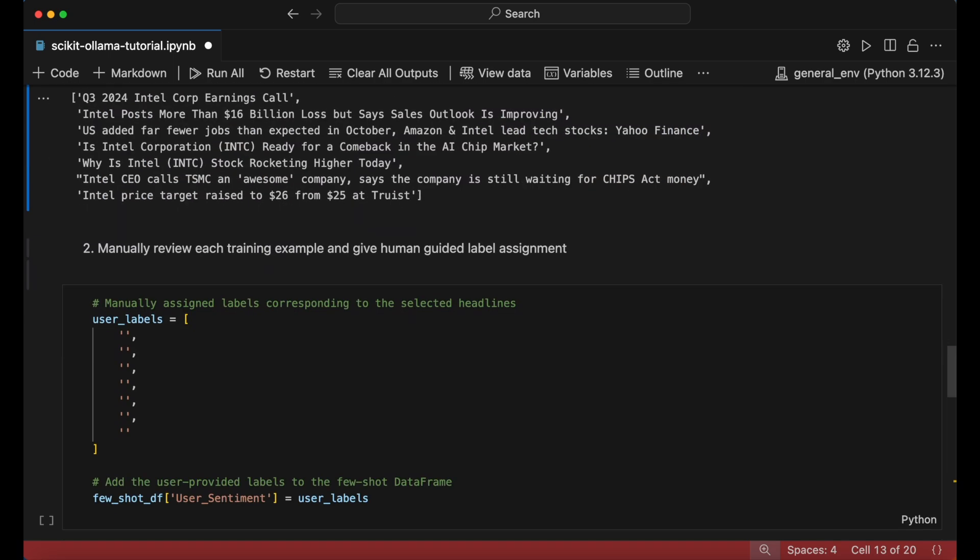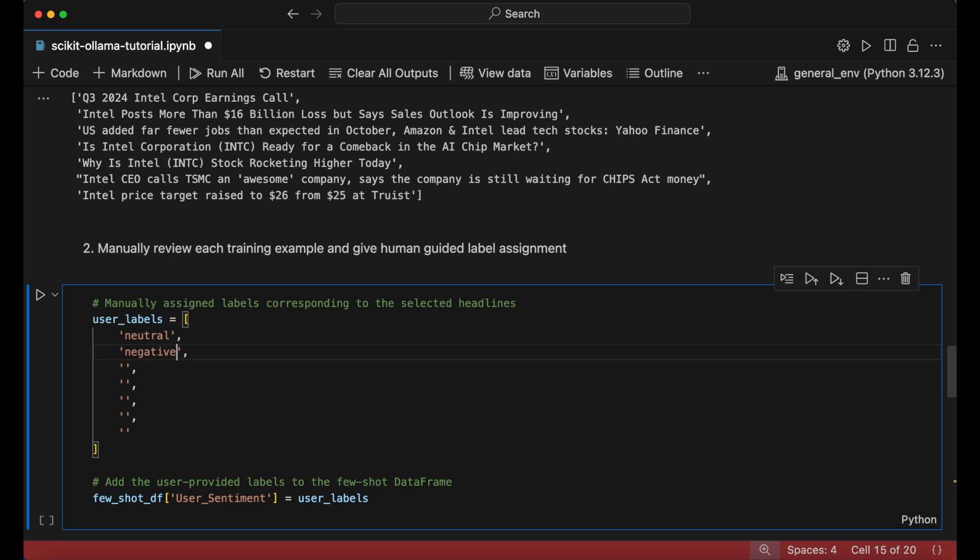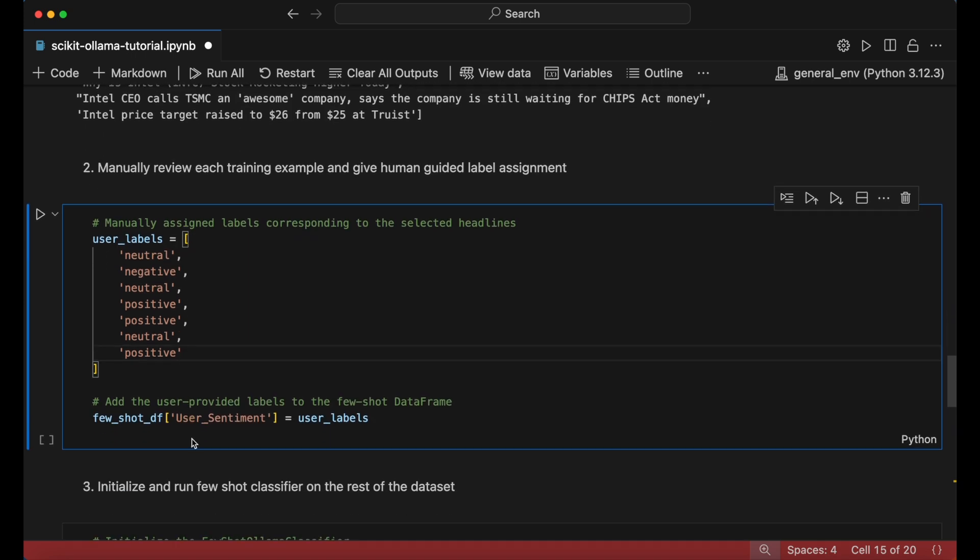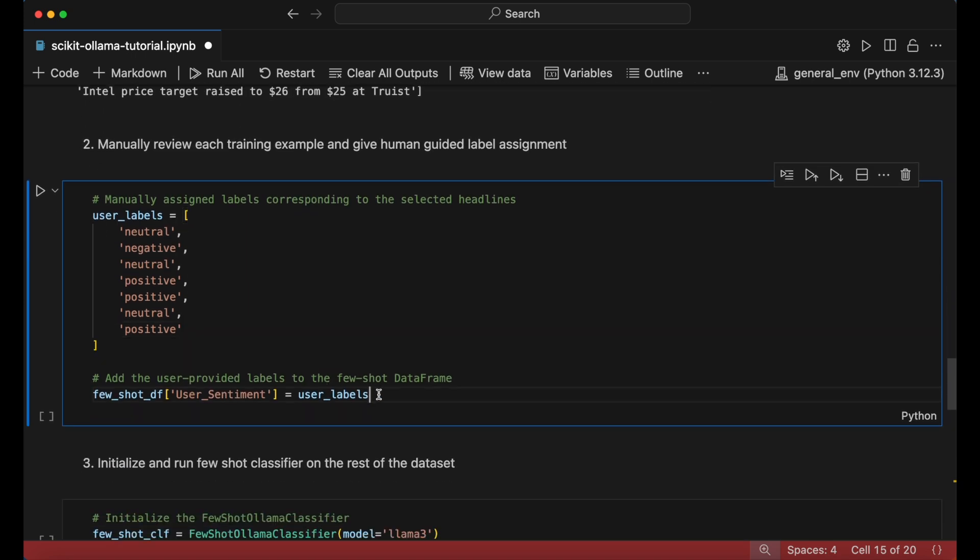I'll go through each of these news headlines and manually decide how to classify them. I'll save these classifications as lists called user_labels, which I'll then save into the few-shot training dataframe as a column called user_sentiment.